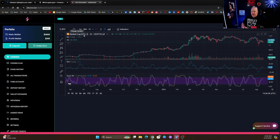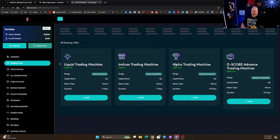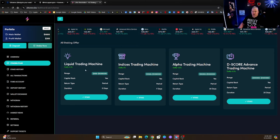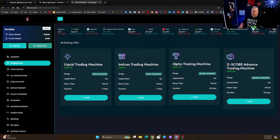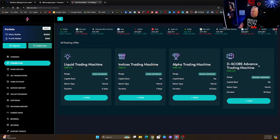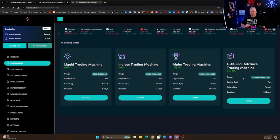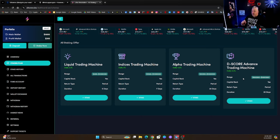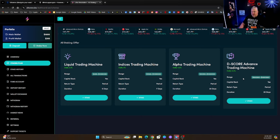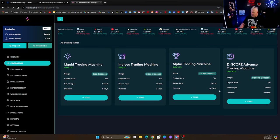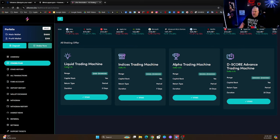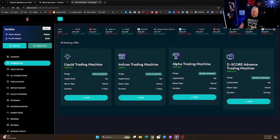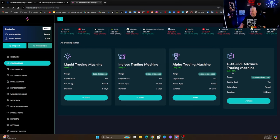There's plenty of different cryptos that you can do. You have staking plans that are available for you: the Liquid Trading Machine, the Indices Trading Machine, Alpha Trading Machine, and the D-Score Advanced Trading Machine. Now here is the important part, you're talking about daily yields. These are daily yields: 5 days, 7 day, 20 day, and 20 day with a daily yield of 2.1%, 3%, 4.5%, and 9.2%. These are incredible returns.